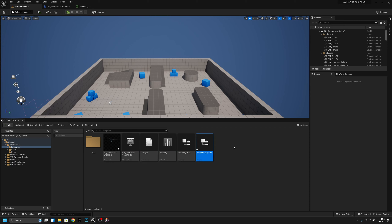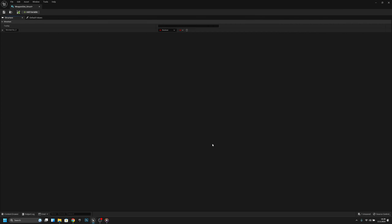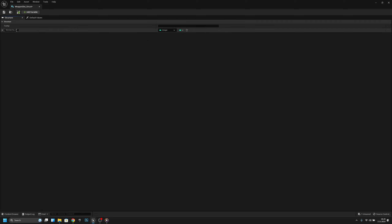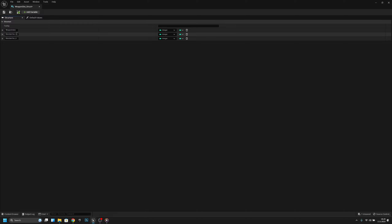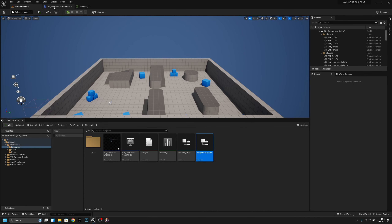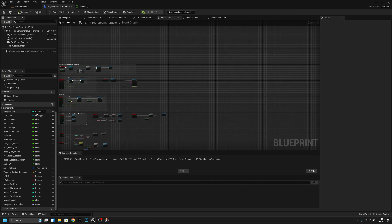Okay, now let's open it. Let's change the first variable to integer and it should be called weapon index. Now let's add two more — first one is ammo clip, the next one is ammo total. Okay, let's save it.